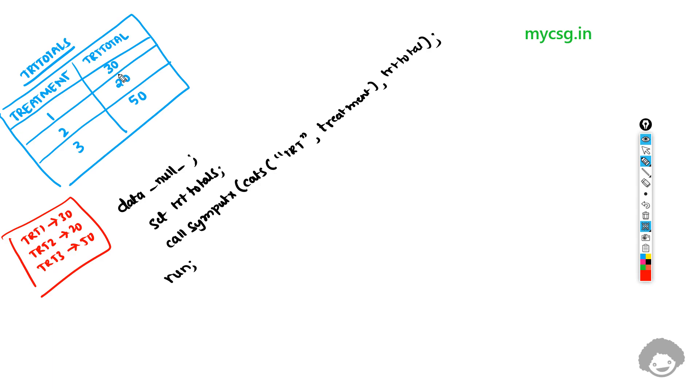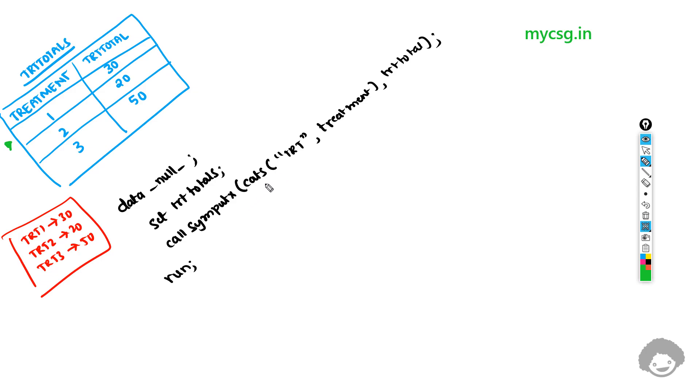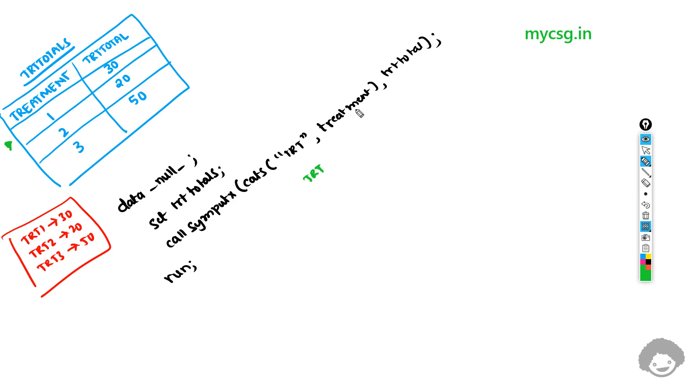So what we're doing here is, SAS processes one observation at a time. Let's say SAS is now processing this observation. Here when we have this, we have as a first argument of the call symput, we have one more CATS function being used in which we are concatenating the text TRT to the value present in the treatment variable. On the first observation the value is 1, so this would become TRT1.